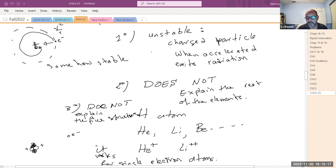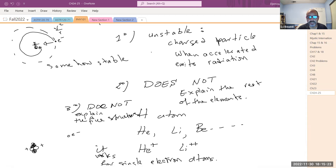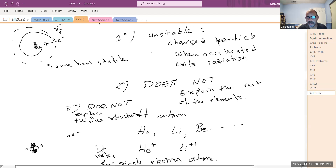There were other things discovered later, like the fine structure — a splitting of spectral lines for hydrogen and all other elements when present in a strong magnetic field. Astrophysicists looking at spectra in sunspots, where the magnetic field is super strong, found that even Bohr's model could not explain the hydrogen spectrum in those regions of the sun.